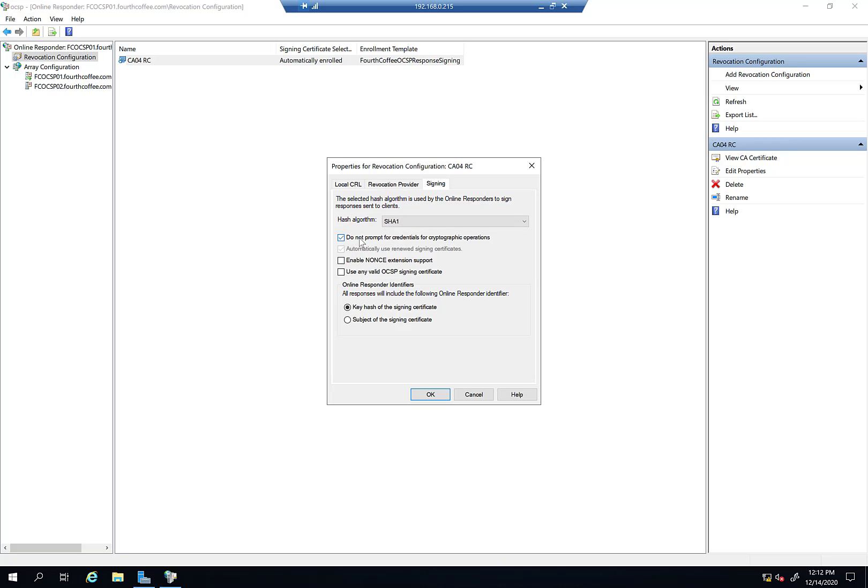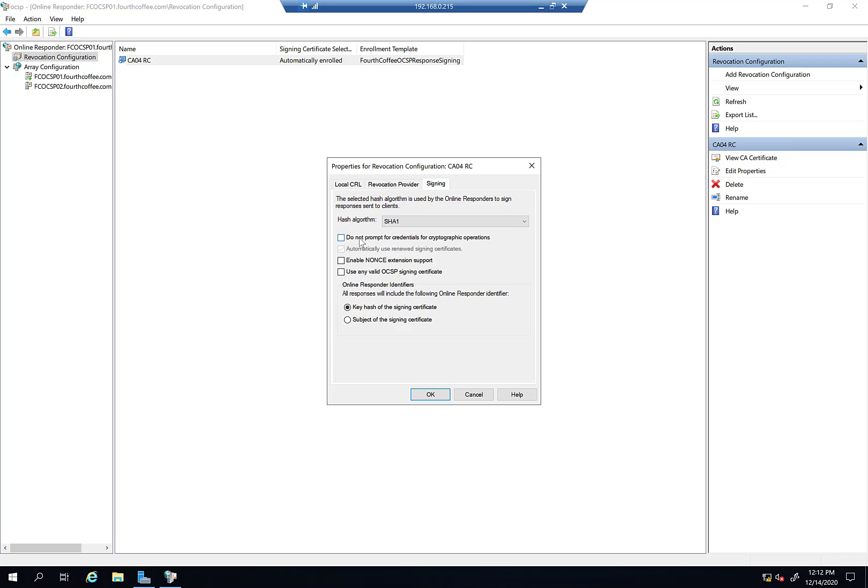This is the 'Do not prompt for credentials for cryptographic operations' option. If you're using an HSM, a hardware security module for your certification authorities, it's generally recommended that you also use an HSM to secure the OCSP signing certificate on the OCSP responder. If you're using a hardware security module where the OCSP signing certificate's associated private key is stored on the HSM, you would definitely want to uncheck this box so the HSM can prompt you for any interaction you have to do with it. Of course, I recommend you consult your HSM provider.